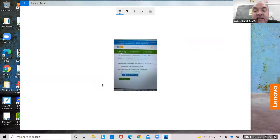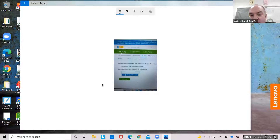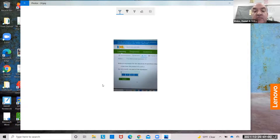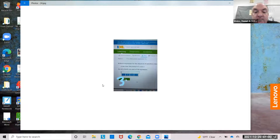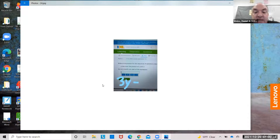z less than the product of v — sorry — y and 3. The product of y and 3: you can either do y times 3 or 3y. z less than that product is minus z, so 3y minus z.